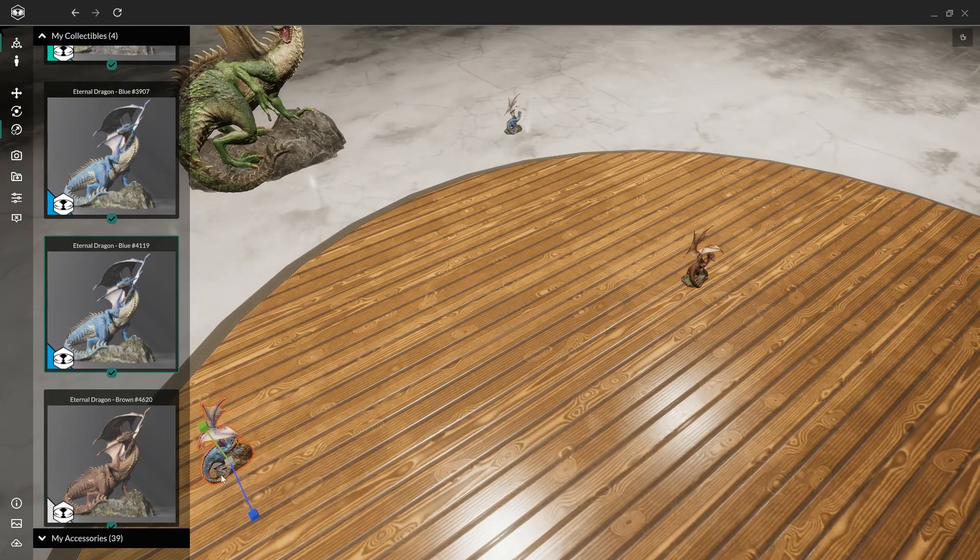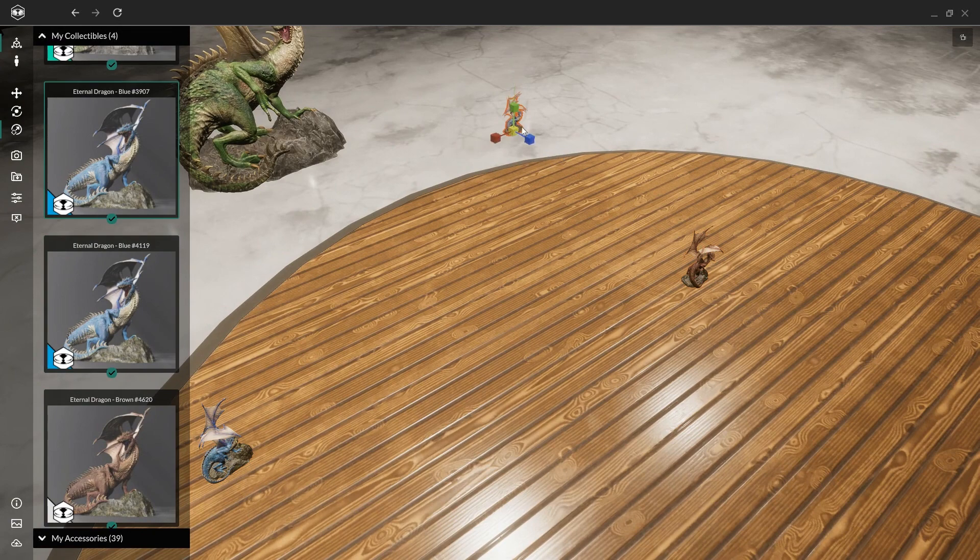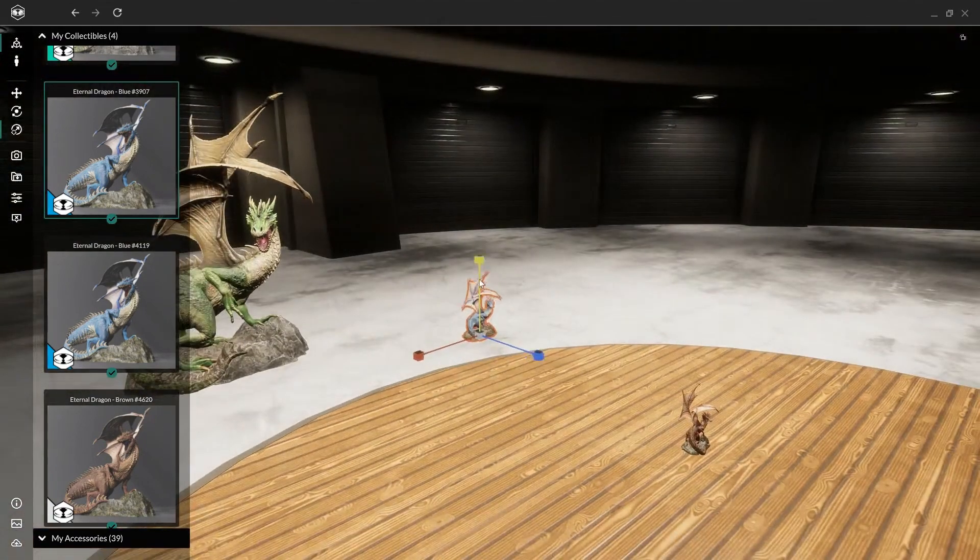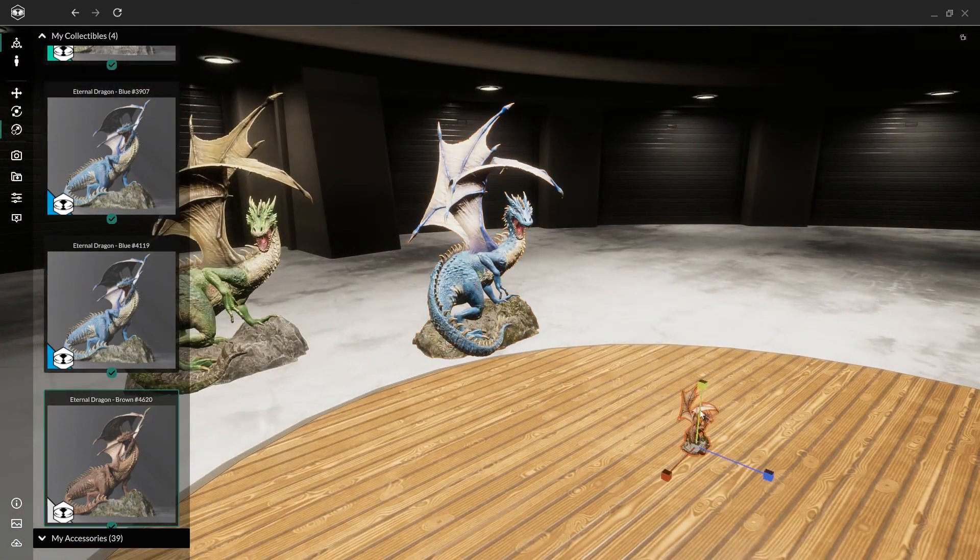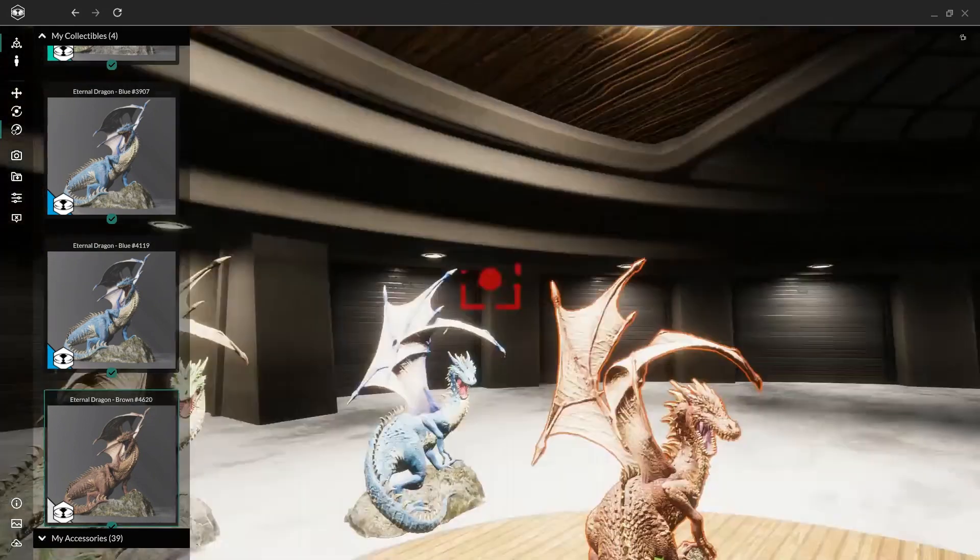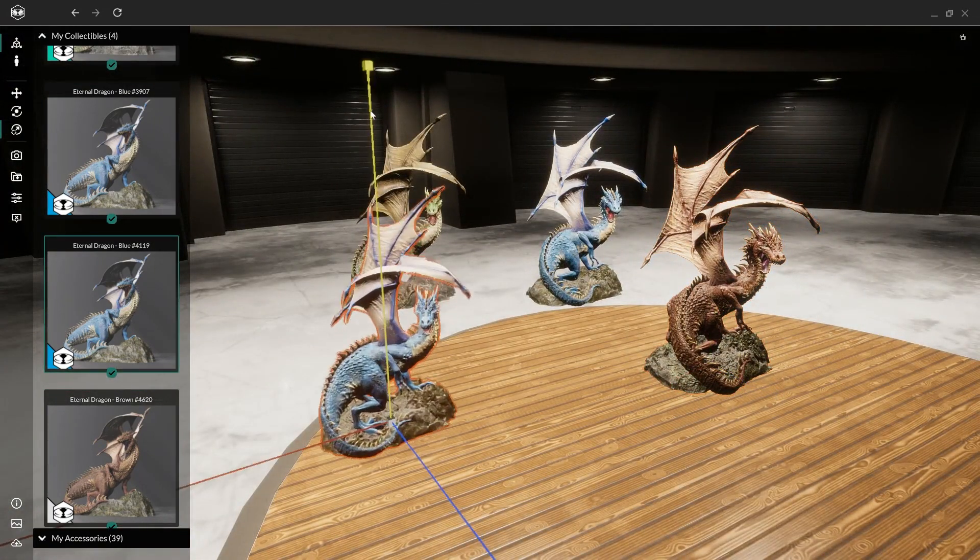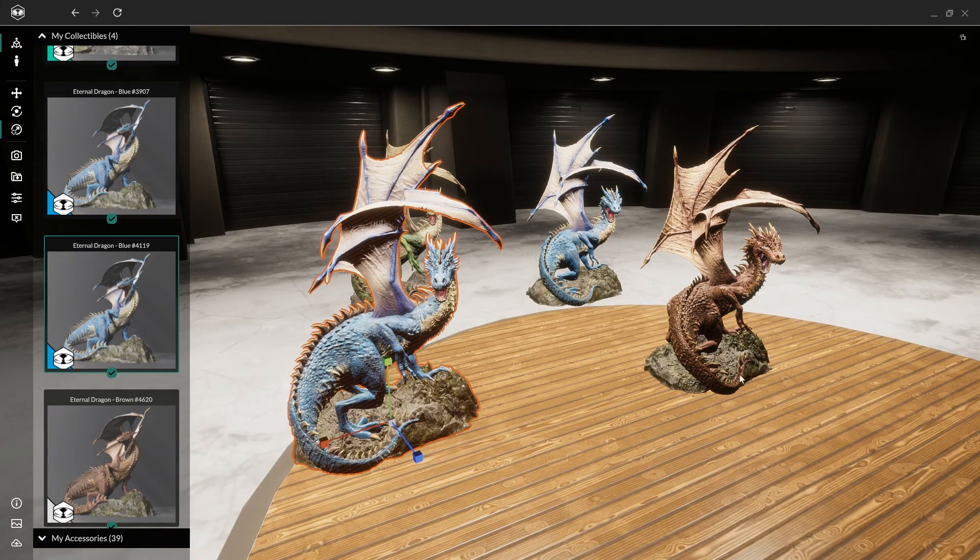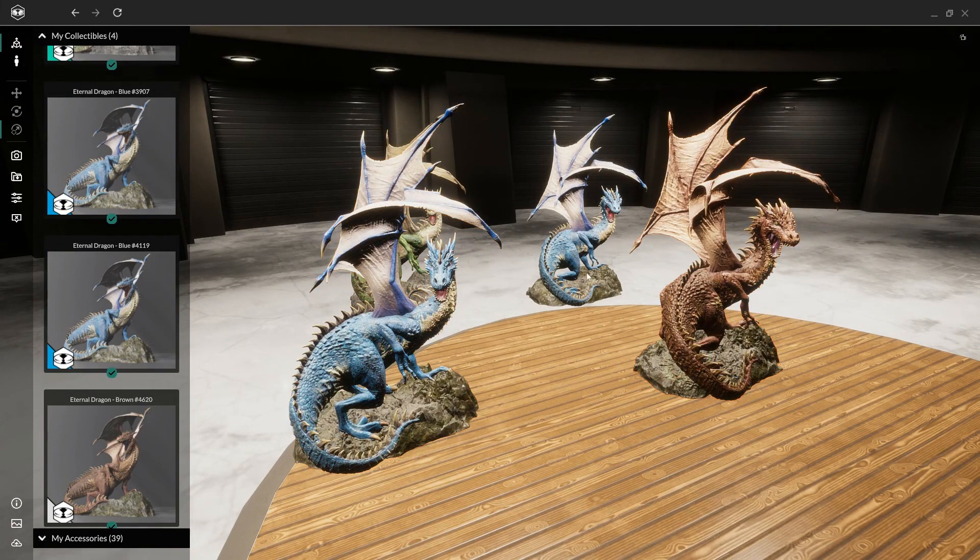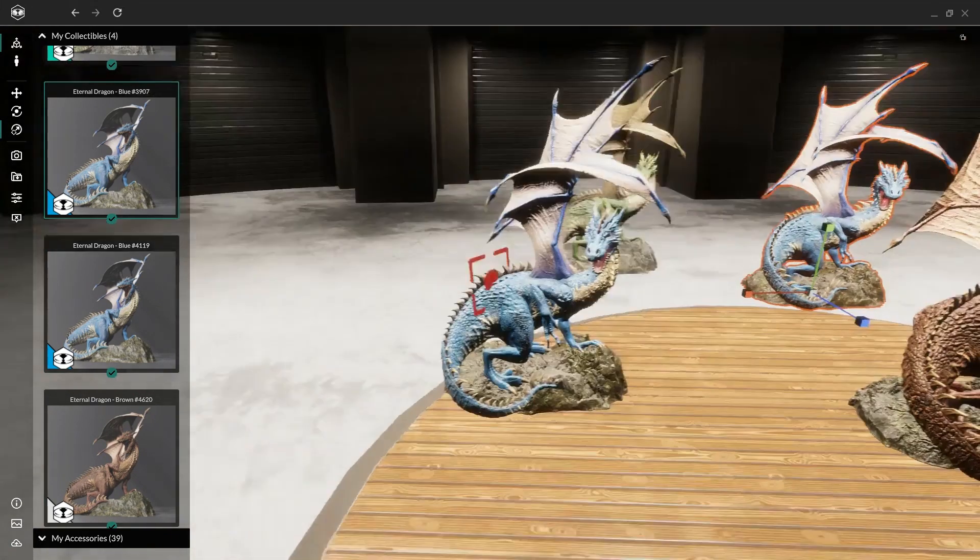You can also click on the figure themselves, itself, sorry, to select them and obviously to resize them full size like this. Boom. You can go a little further, actually, like that.